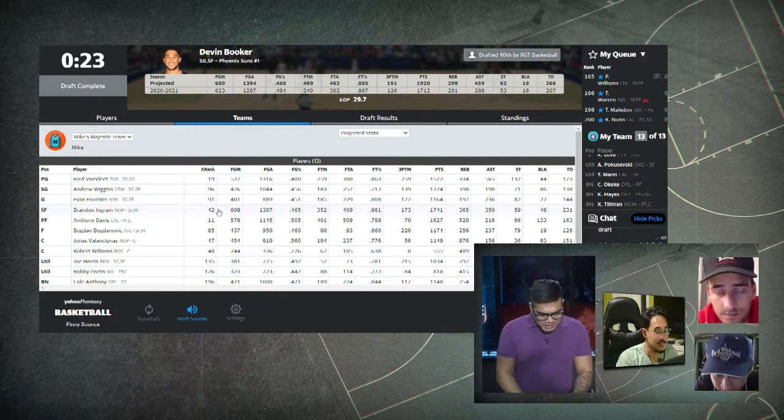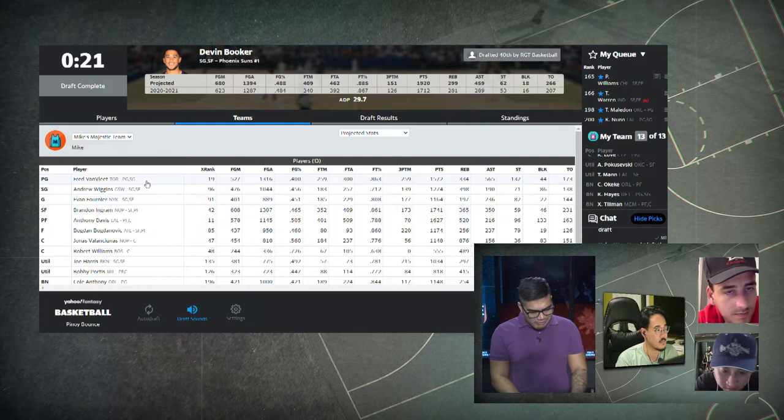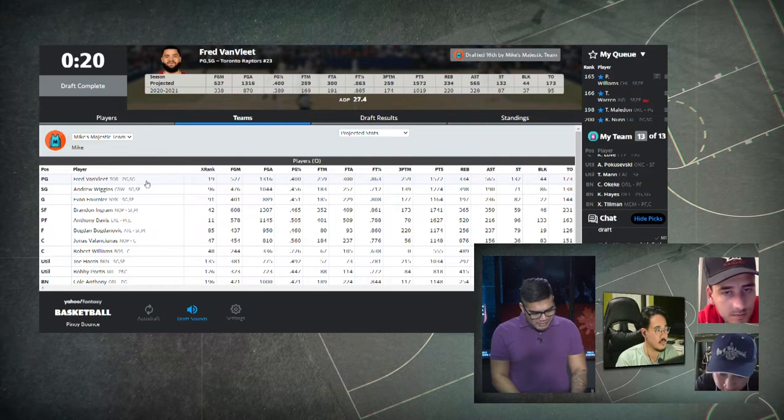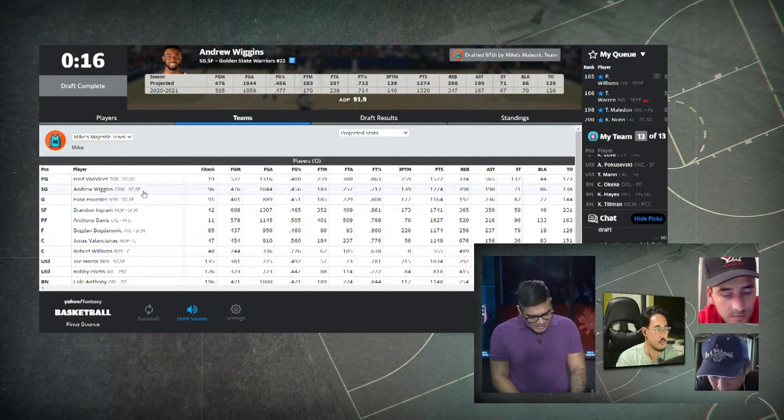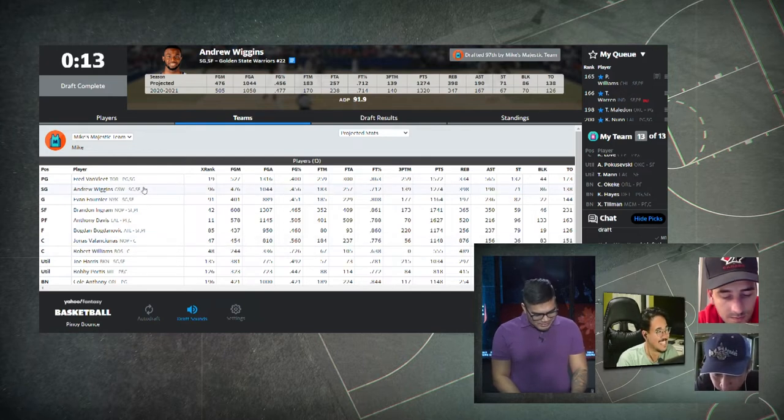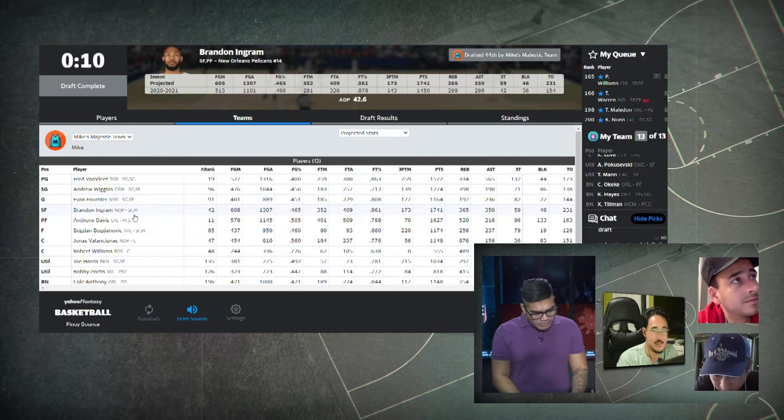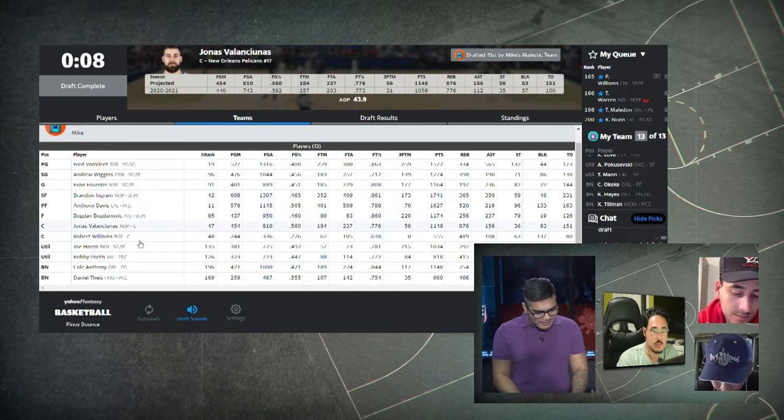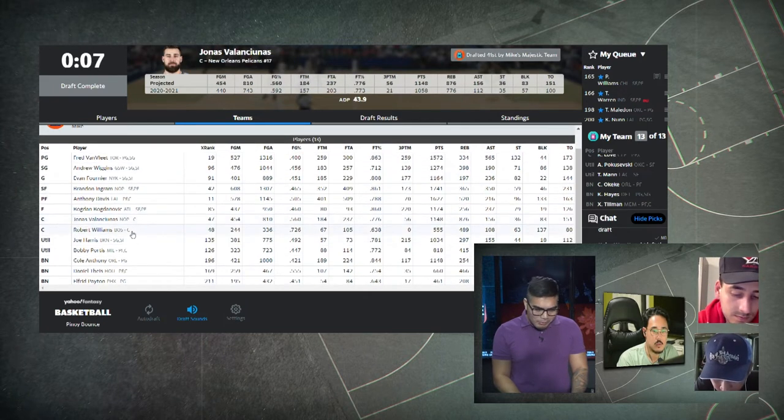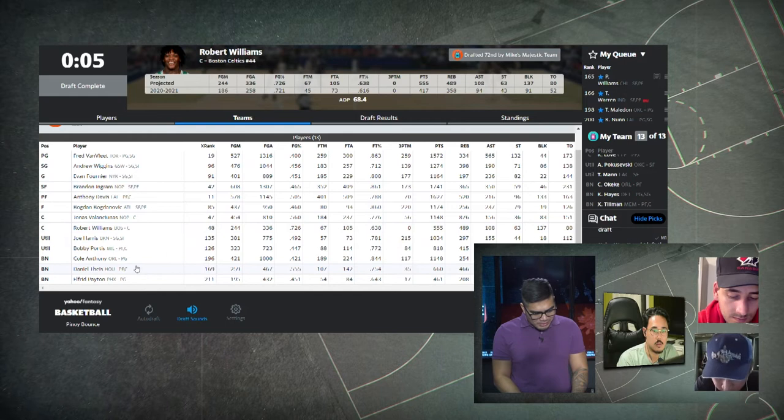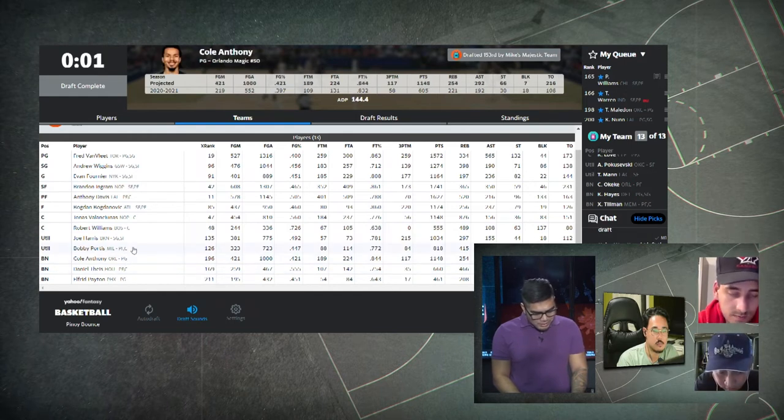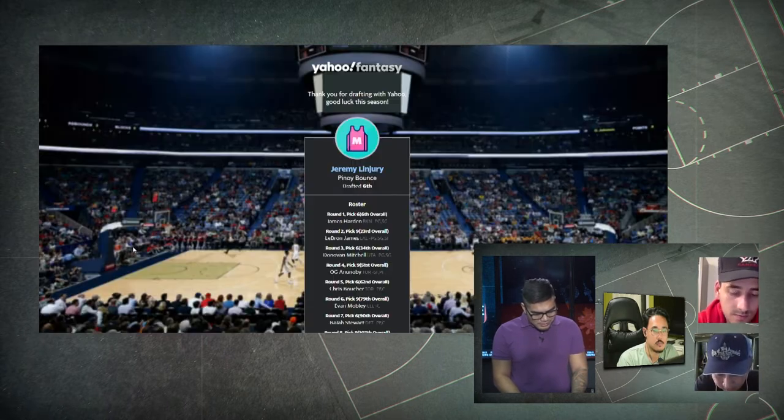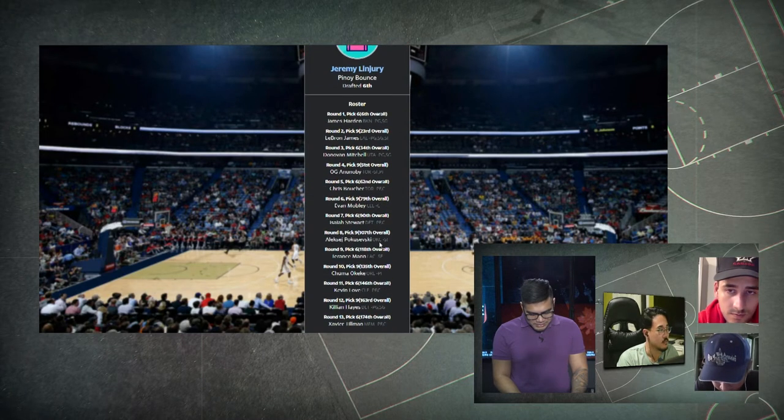He's gonna have some decent scoring. That's his big menace, Vooch. Yeah, let's check Mike's Majestic. Oh nice, he's the one that got Fred Van Fleet. Oh, he's got Wiggins. That's where Wiggins went. Yeah, not bad.